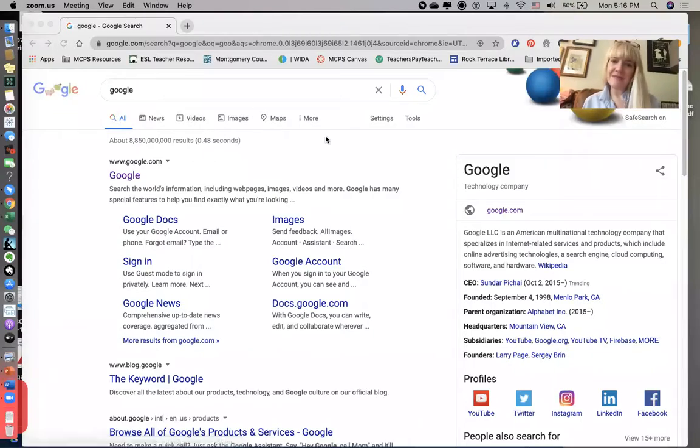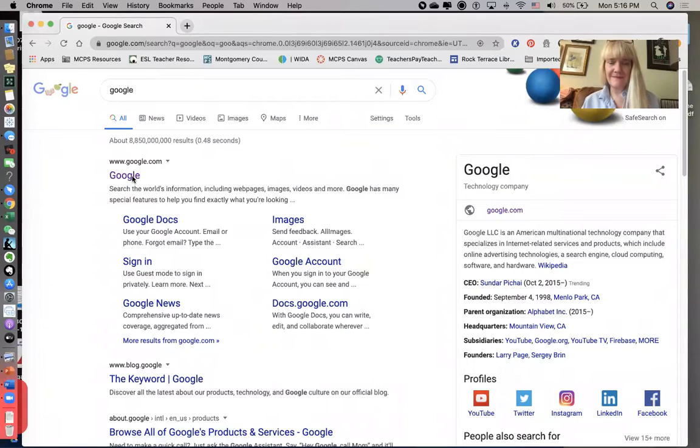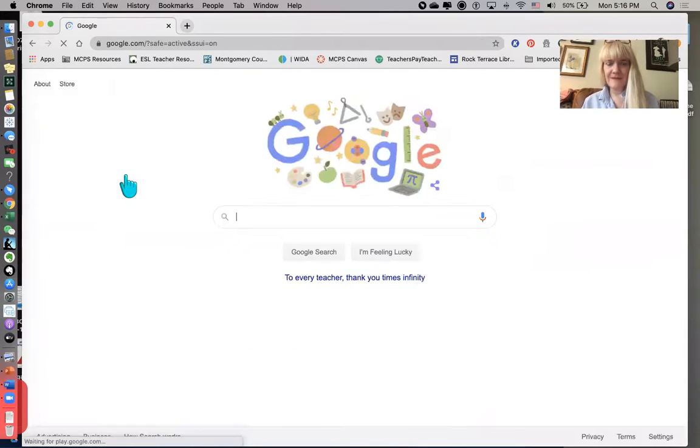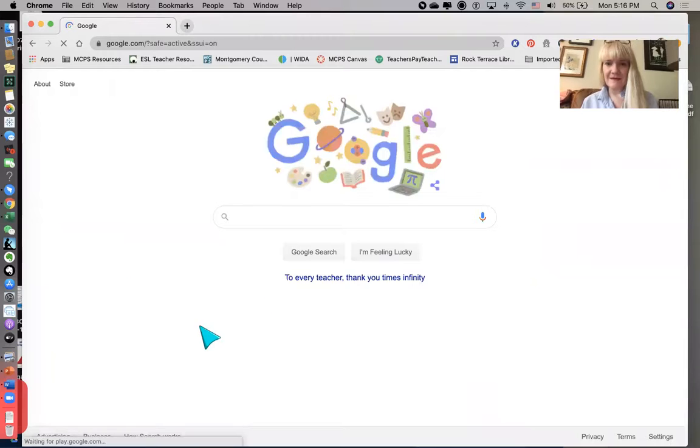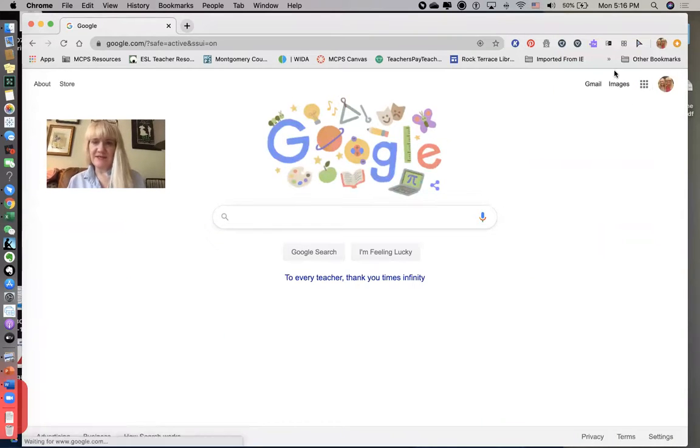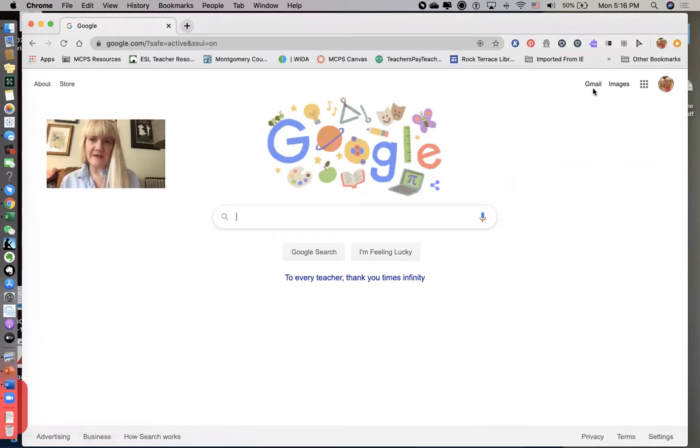Alright, so I'm going to share my screen. Okay, so we're going to go to Google. And on the front page of Google, you have two places that are easy to get to your mail.